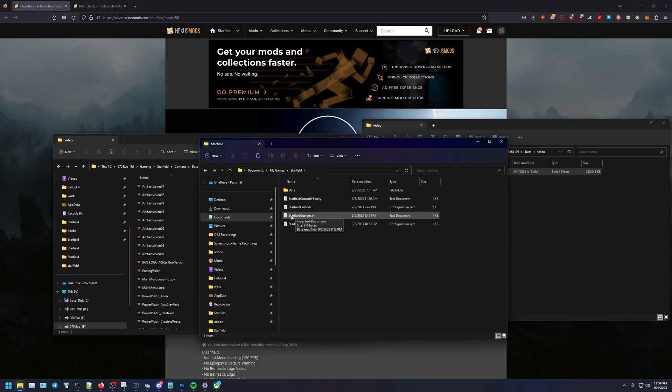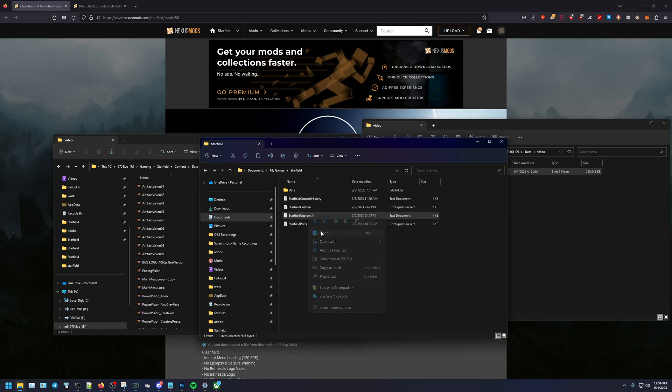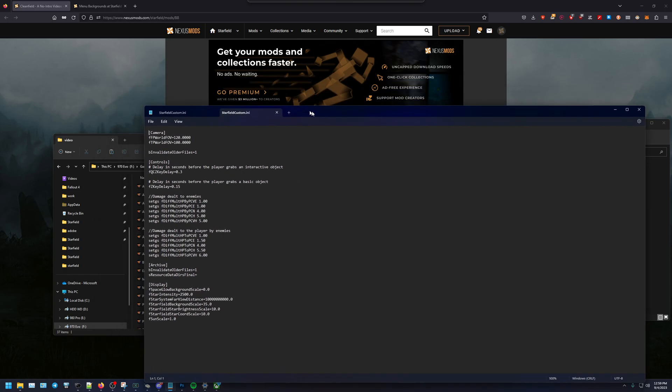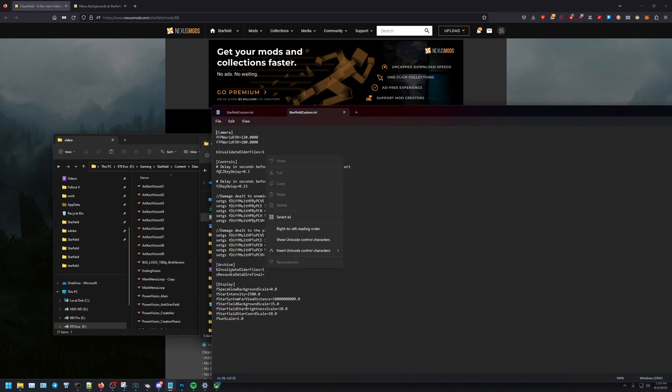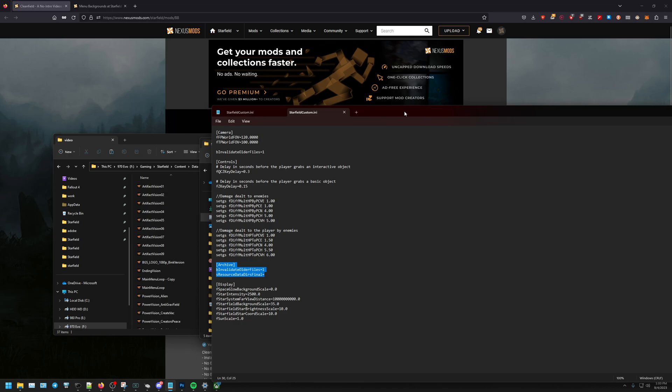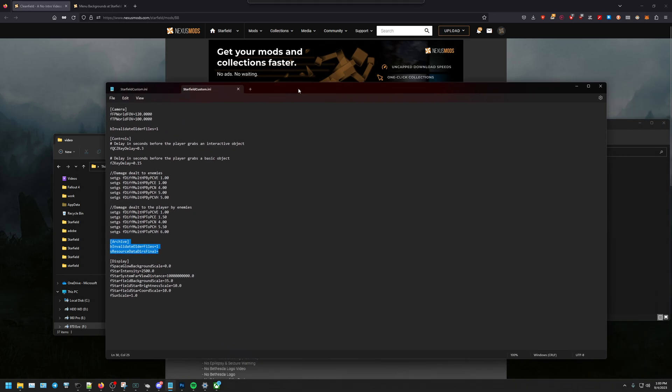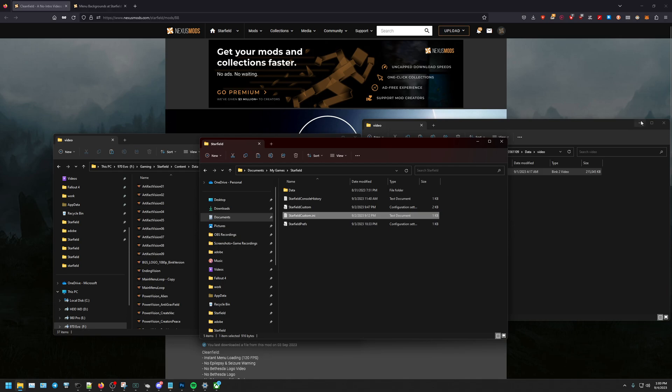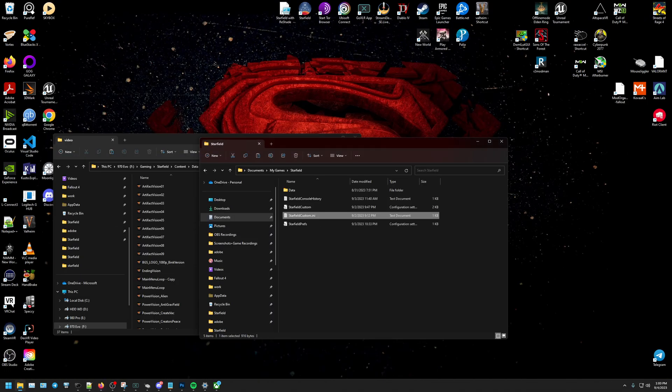If you don't have it yet or if this is your first mod you're doing, you have to create this file, this Starfield custom dot ini. Right, so go ahead, open it up, and the options you want are make sure this archive line is in there, the invalidate folder files equals one, and the resource data directs final is, it's going to be blank. I'm going to copy and paste all these links in the description so that way it's so much easier for you guys to follow along. And so once you do that, it should be set.